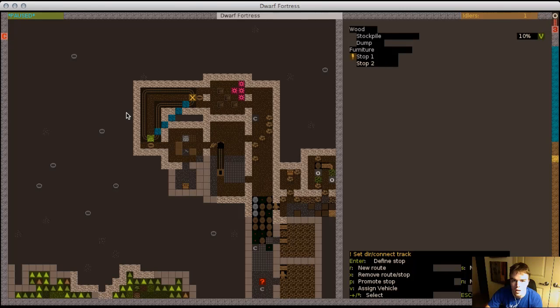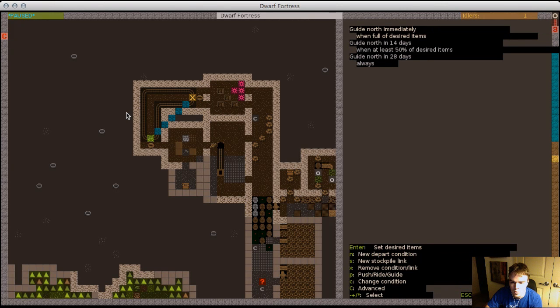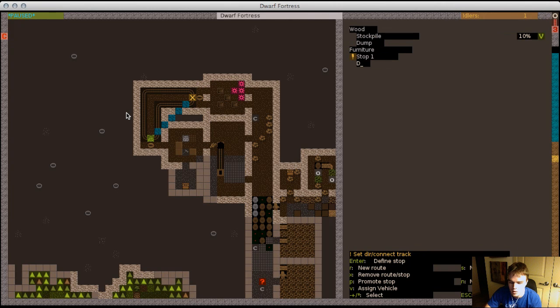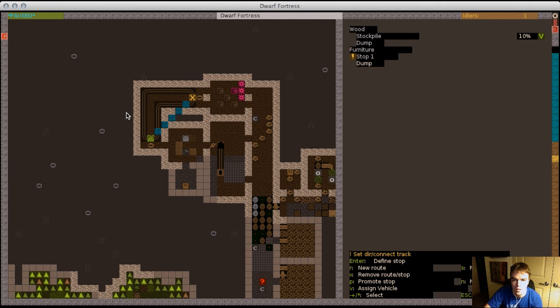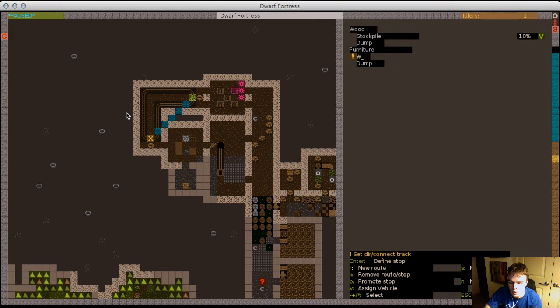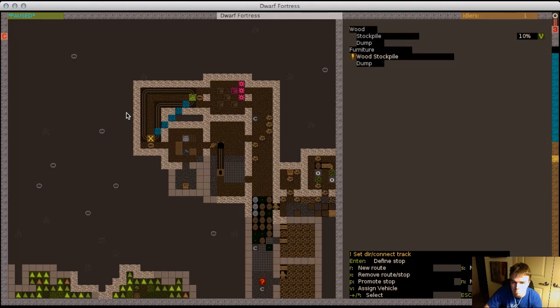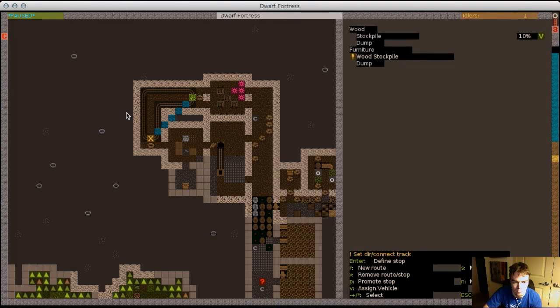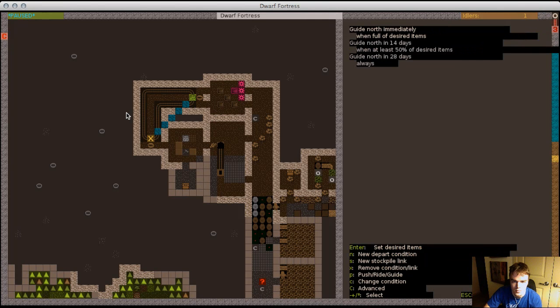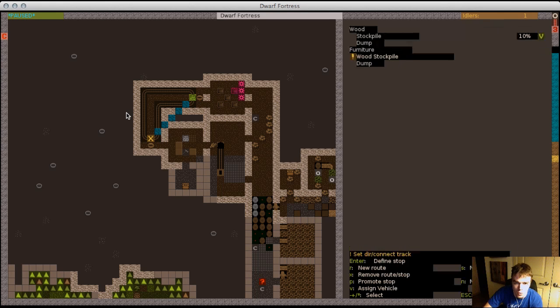So we've got our two stops. You can see that it's like trying to path between them, but it'll figure it out. So stop two we're gonna go ahead and name dump. And stop one we're gonna go ahead and name wood stockpile because it's where I'm getting my wood furniture.